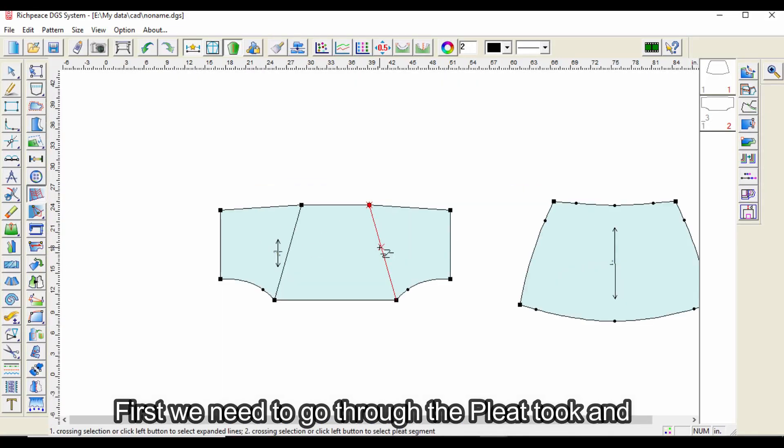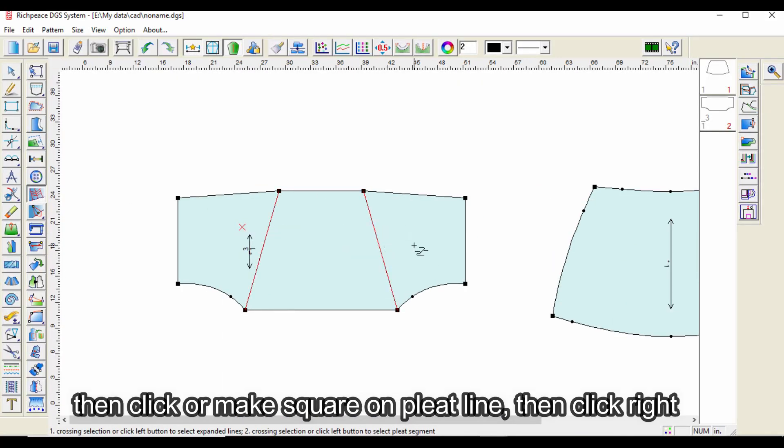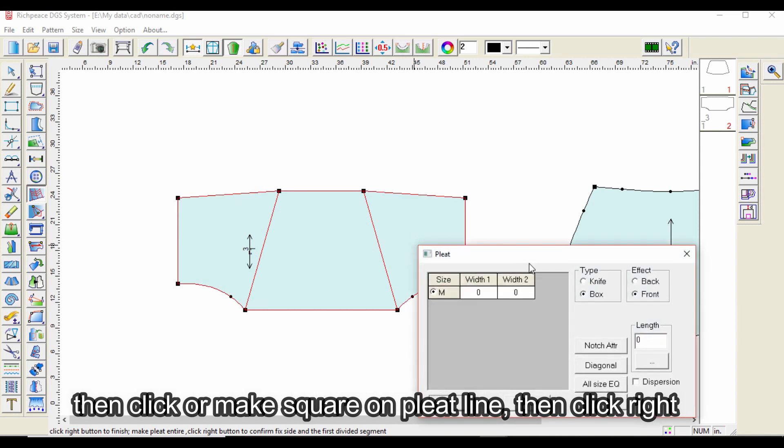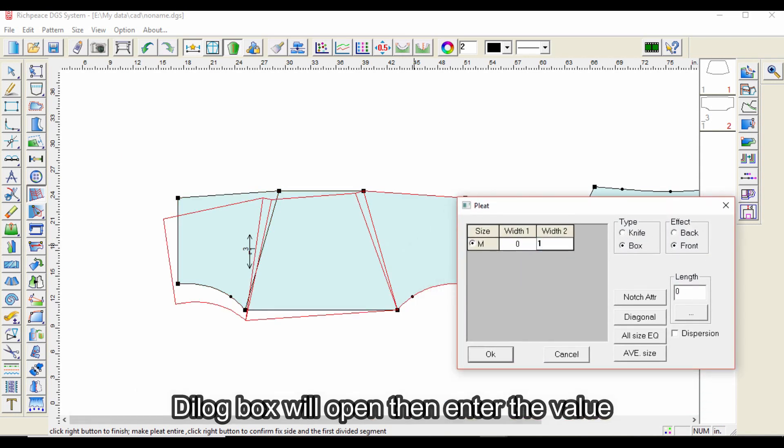First, we need to go through the pleat tool, then click or make a square on the pleat line. Then click right and the dialog box will open, then enter the value.